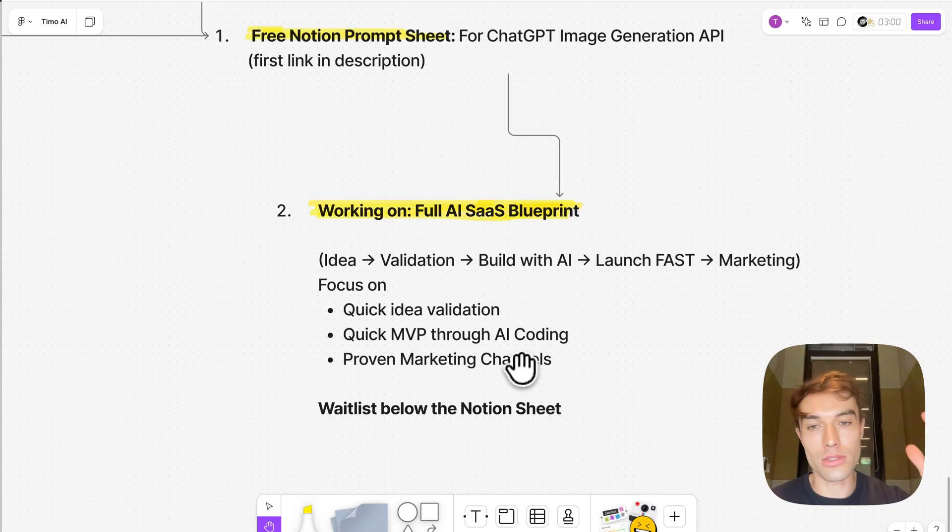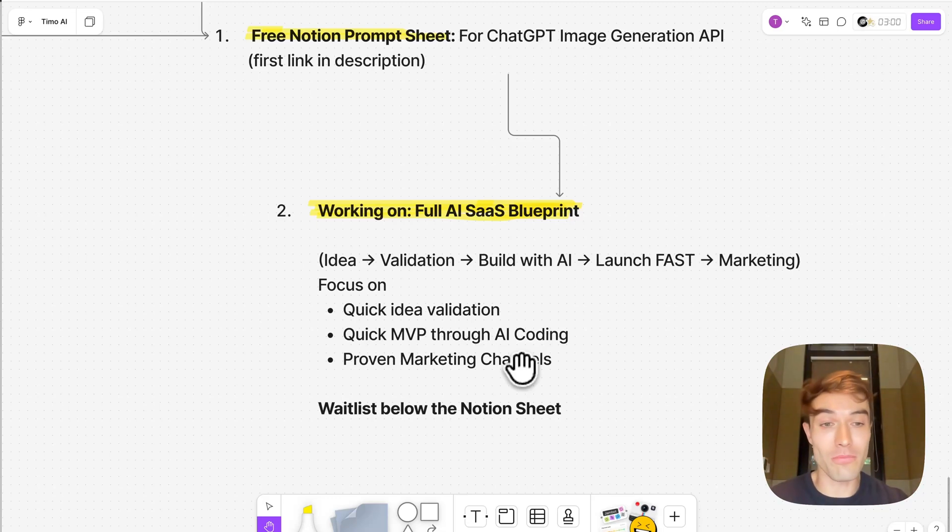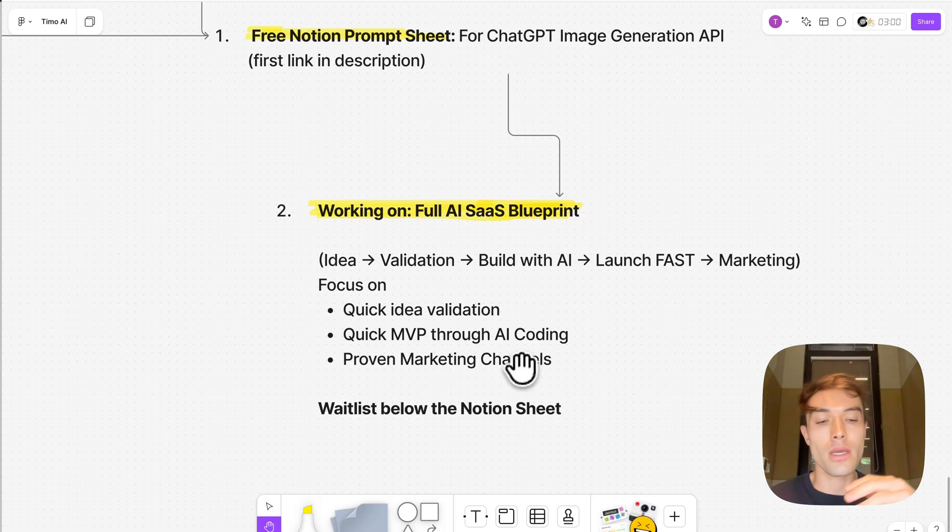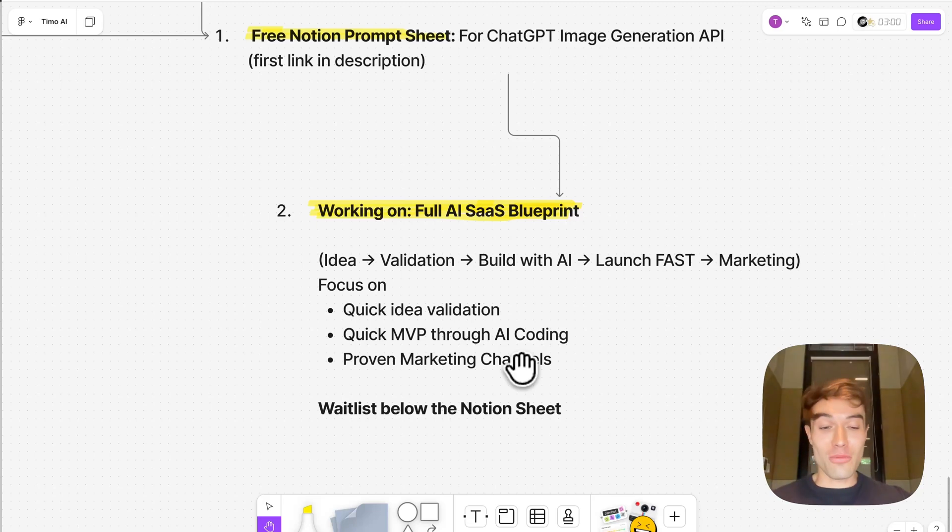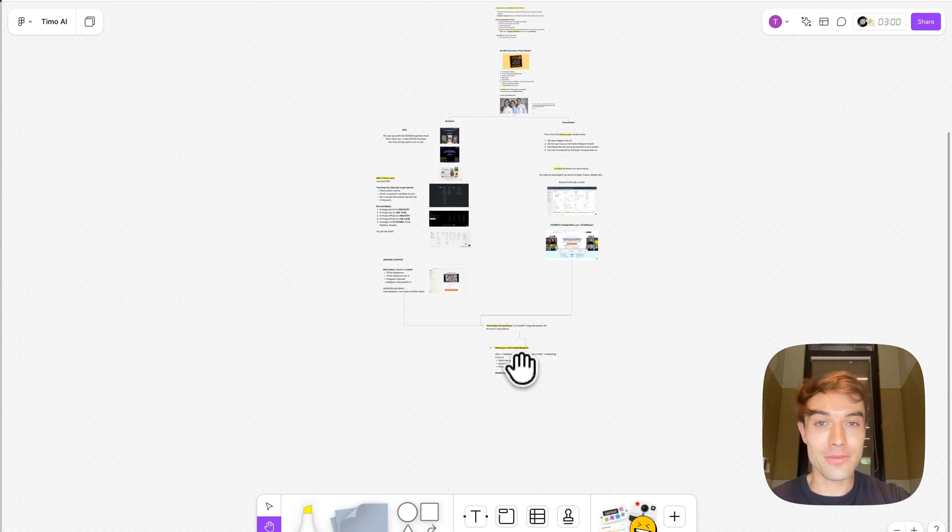It focuses on quick idea validation, quick MVP through AI coding. This is what I've been perfecting and learning for the last six months. And also proven marketing channels that have worked for me. And I'm putting a wait list there below the Notion sheet. Thank you very much for watching this video and sticking till the end.